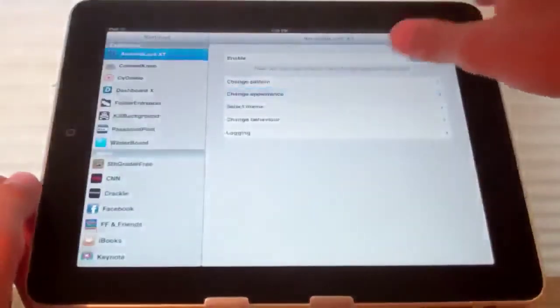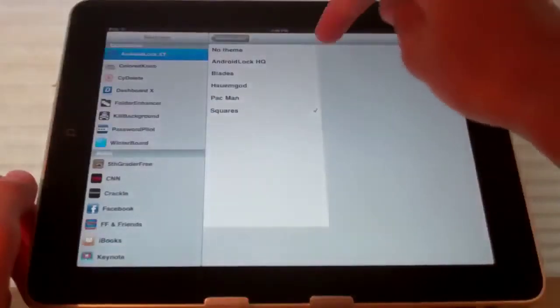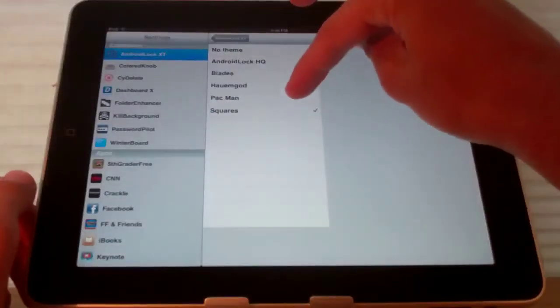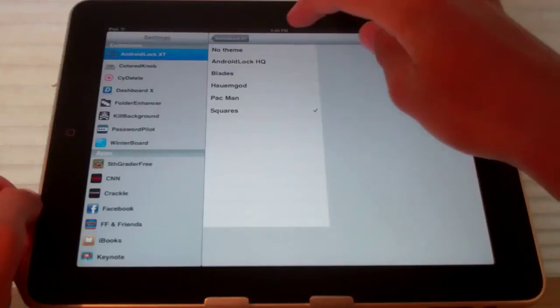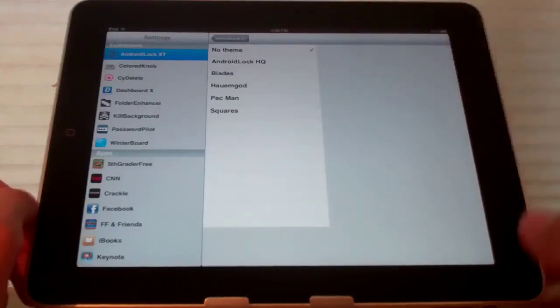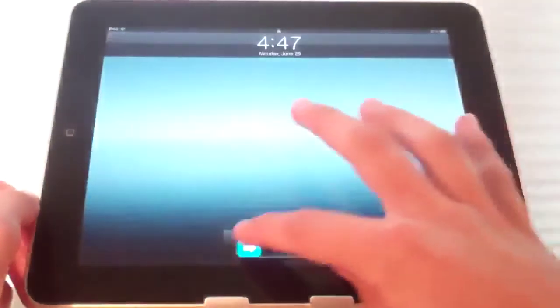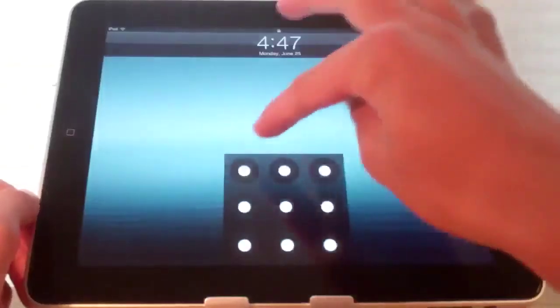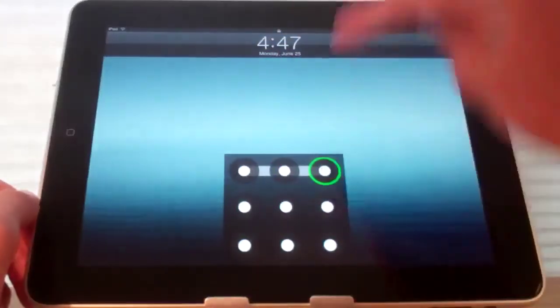There is themes that you can select from. Right now I have it on squares. If we go to no theme it just goes to a standard circular theme.